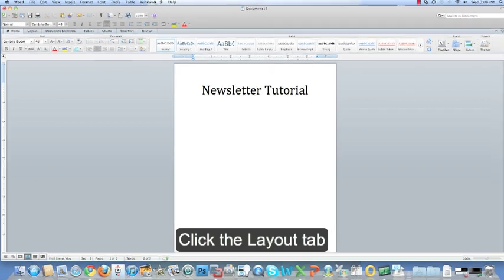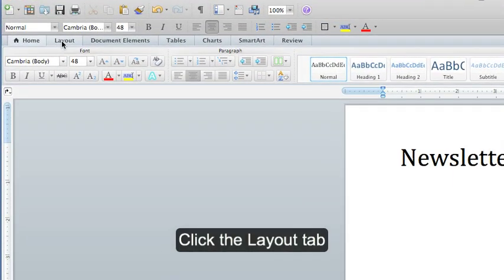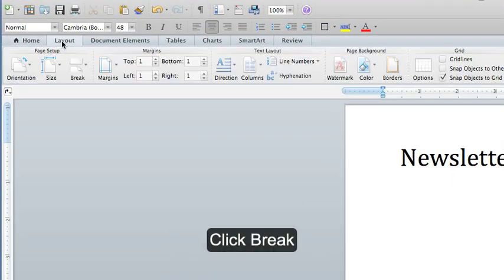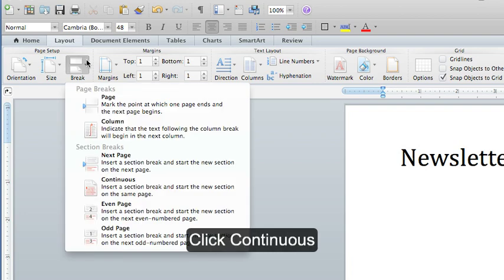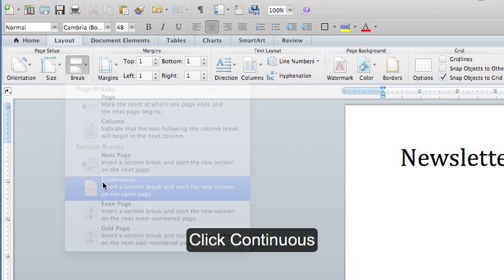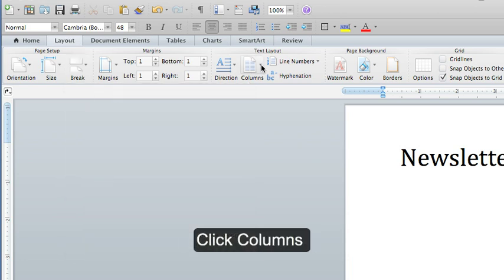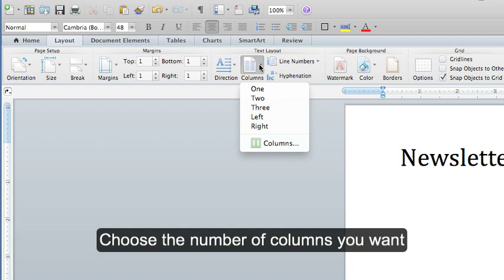Now you're going to go to Layout again and click on Break. Under the Section Breaks, click on Continuous. Now click on the Columns icon. Choose the number of columns that you would like your newsletter to have. I'm going to make mine two.